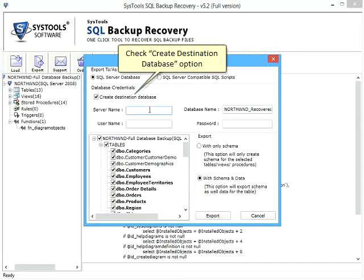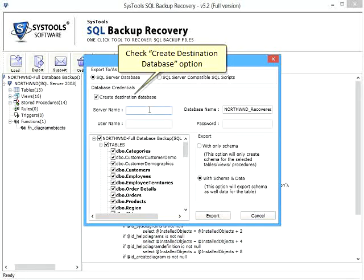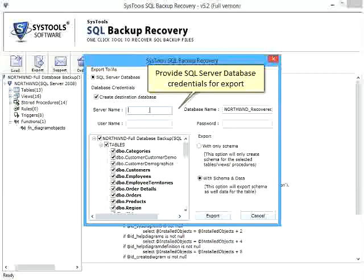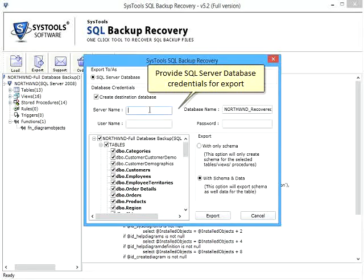Check Create Destination Database option. Provide SQL Server Database credentials for export.